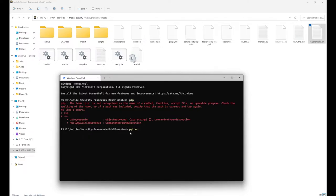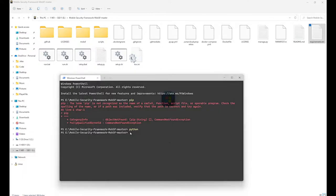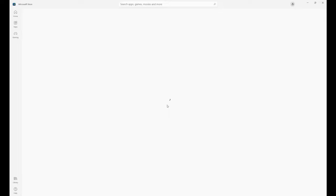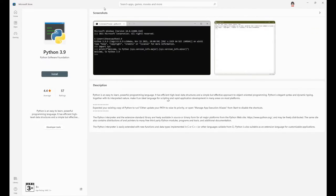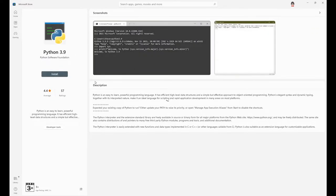For the Python part, just type Python and press Enter. This will take you to the Microsoft Store, and from the Microsoft Store you can directly install Python on your main Windows machine. Just go with the installation.